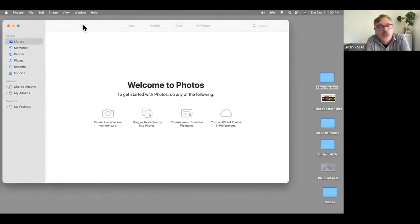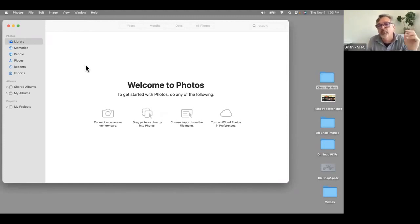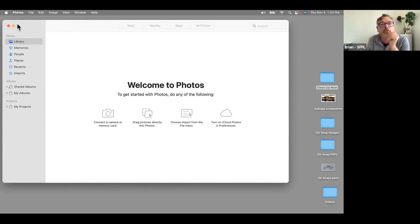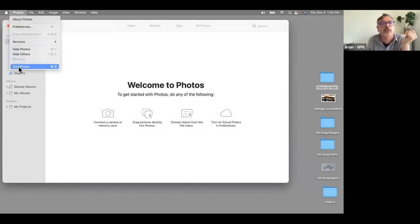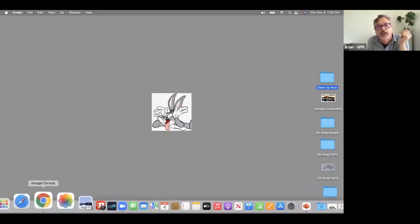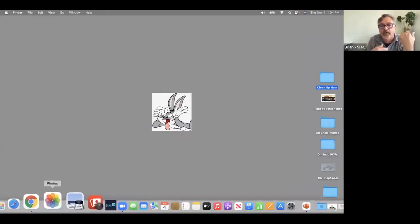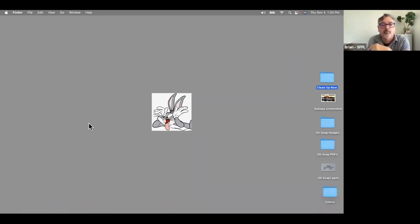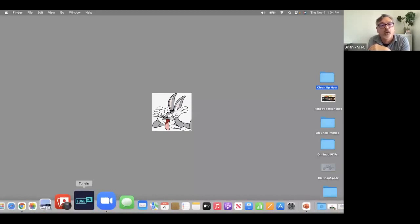The Photos app comes built into any MacBook, iMac, or Mac computer you purchase. It's a way to organize, manipulate, crop, and improve your photos. I have some folders on the desktop with photos. I'll also show how the dock works — I have it set to auto-hide so I have more screen real estate. If you put the cursor at the bottom it'll pop up.